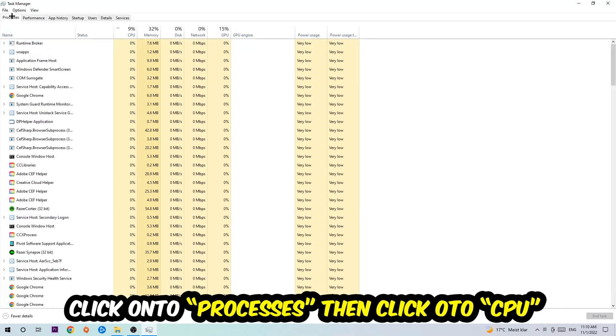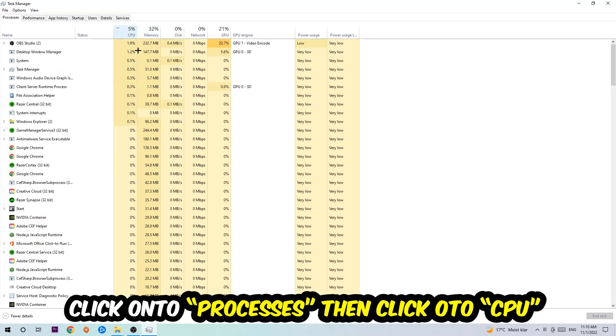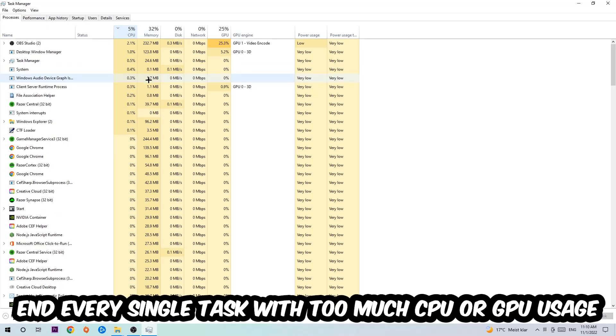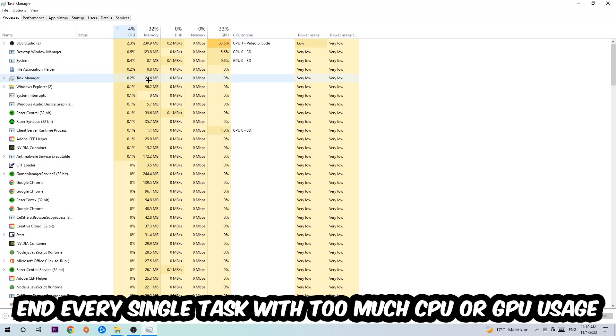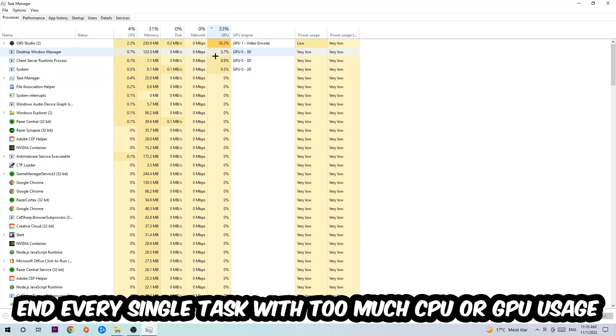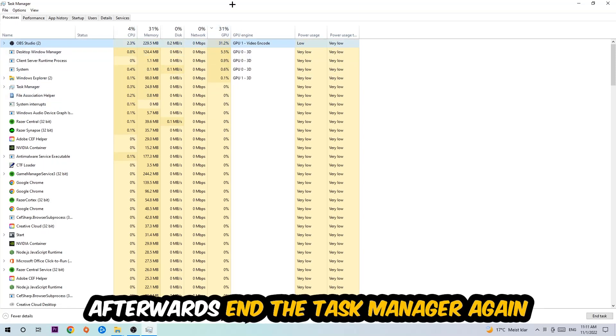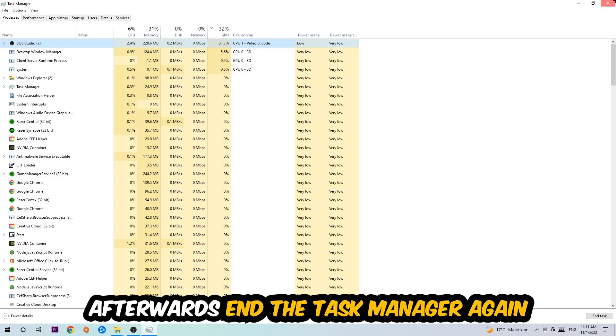Once you click processes, I want you to click CPU and what I want you to do is end every single task which is currently having too much CPU or GPU usage at the moment. So once you're finished with that, I want you to end the task manager.